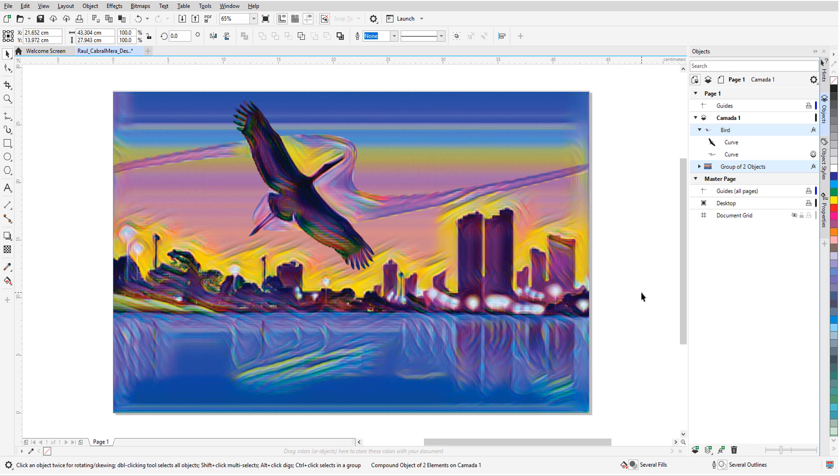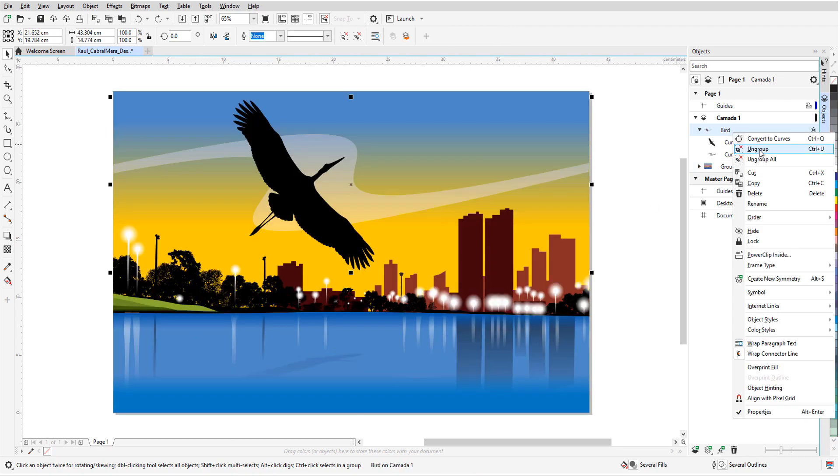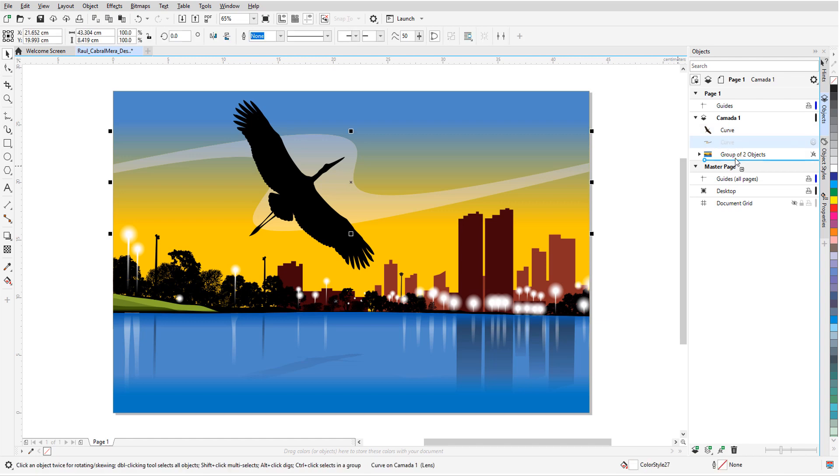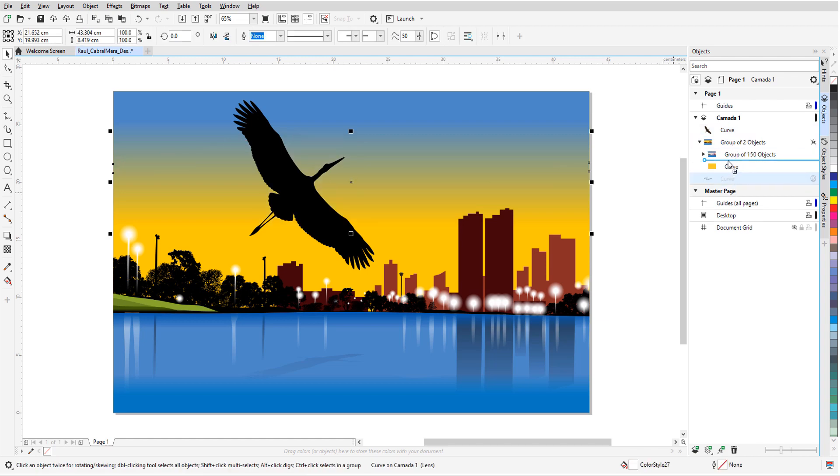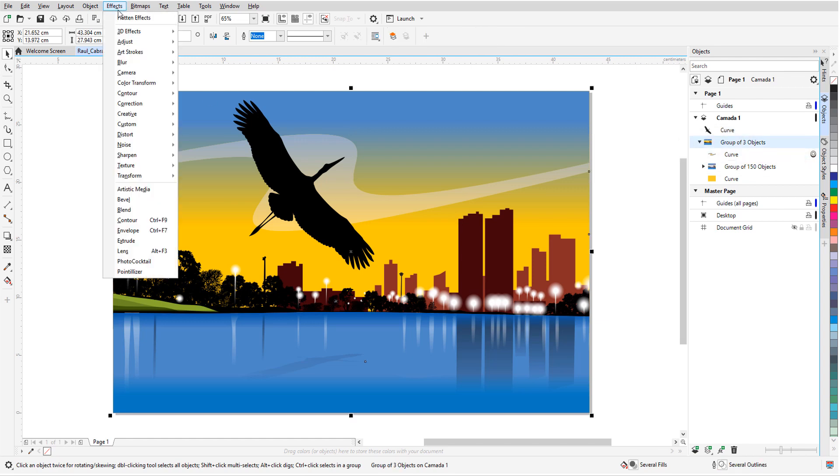Now say I want to apply this effect to everything but the bird. I'll undo the effect, then ungroup the bird group. I'll move the sky curve into the background group so that its edges will be part of the background. With everything but the bird selected, I'll apply the same effect.